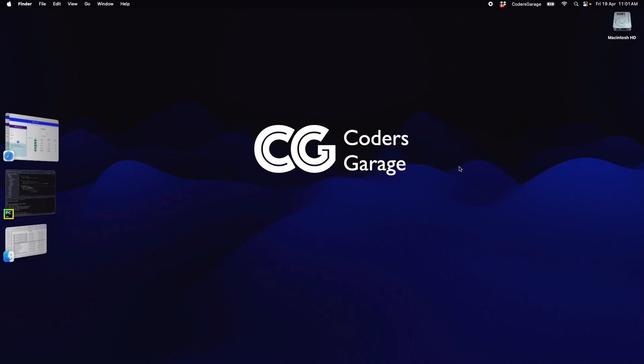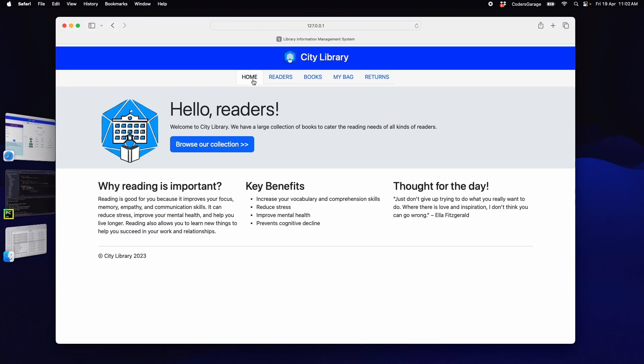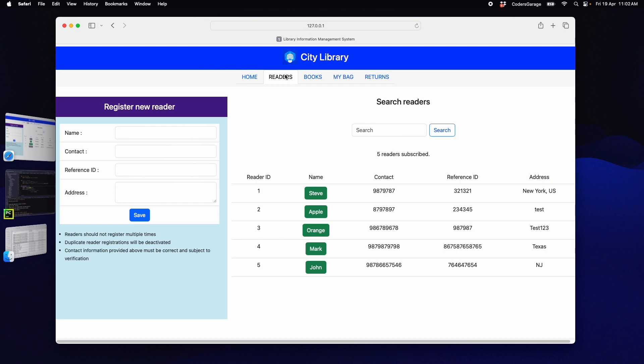In the last chapter, we learnt about how to build a web application and built a library information management system. So far, we built a home page to show some static content, a form to register new readers and a table to show existing readers.